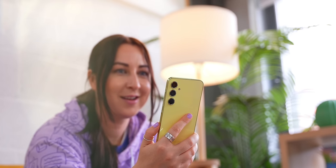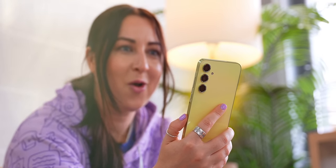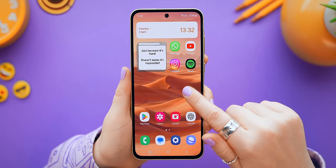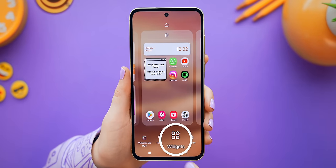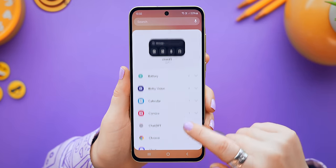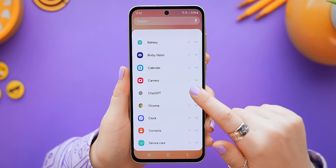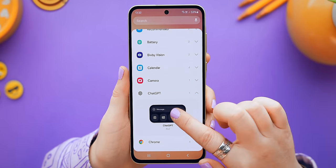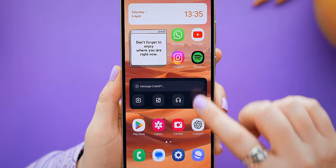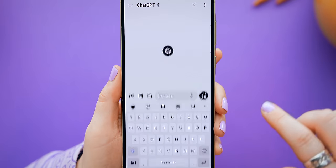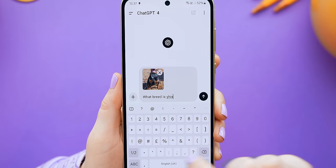Now you can swipe down on the Quick Settings panel and tap on the ChatGPT icon to ask it pretty much anything. You can literally have full-blown conversations with it and talk to it as though it's a real person that basically knows everything. You can even add a ChatGPT widget to your home screen via the Widgets section.